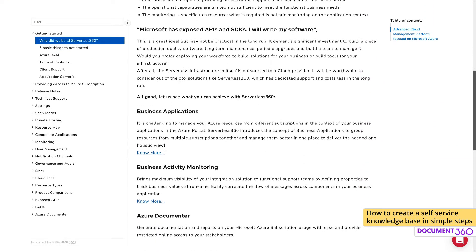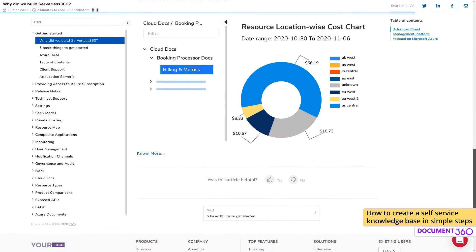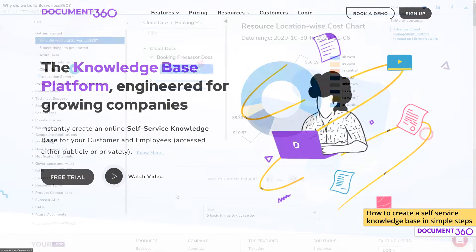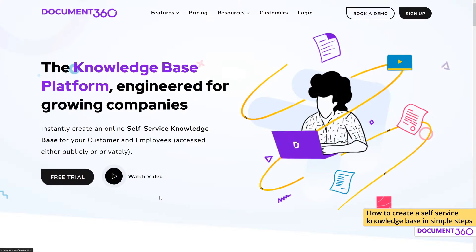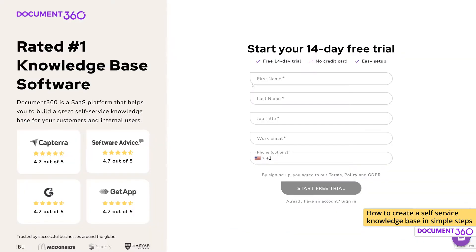For this demonstration, let's say you're a small business owner looking to create documentation for your product and want to try out Document 360. The first step would be to go to Document360.com and sign up to start your 14-day free trial.